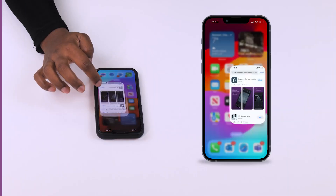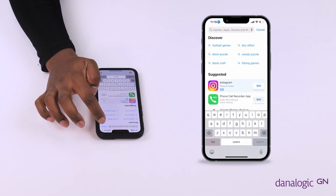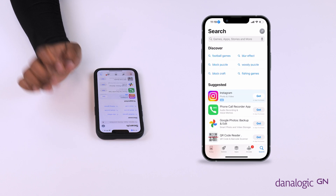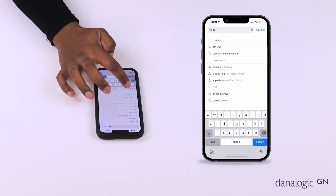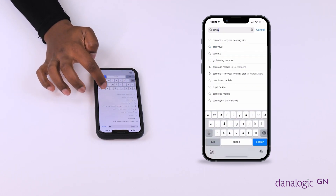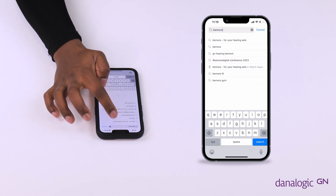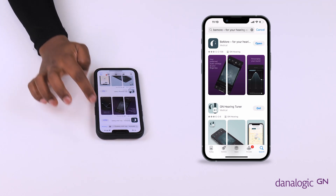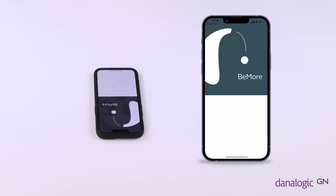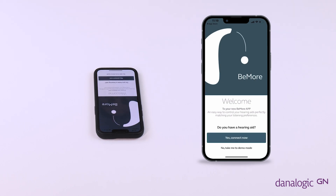To reinstall the Beemore app, go into your app store and in the search bar type in Beemore. The cloud icon will appear which you can press on, or the Install button will appear which you can press on. Once it has completed, you have successfully installed the Beemore app again.